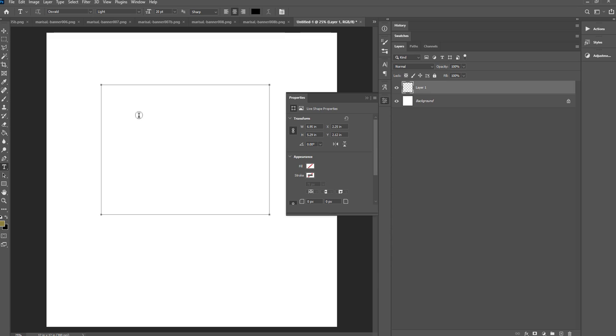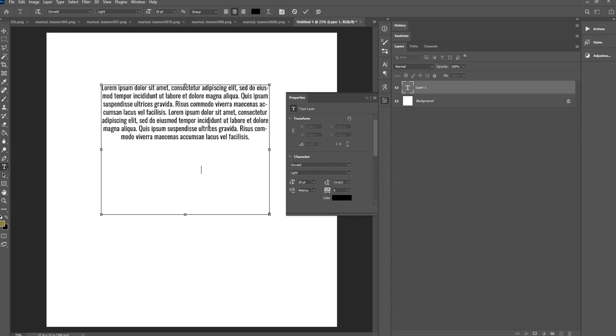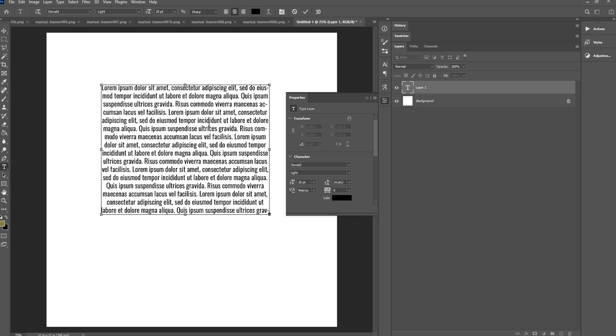And then I'll show you if I click inside, now I'll be able to fill this square, or whatever shape I've made, with text.